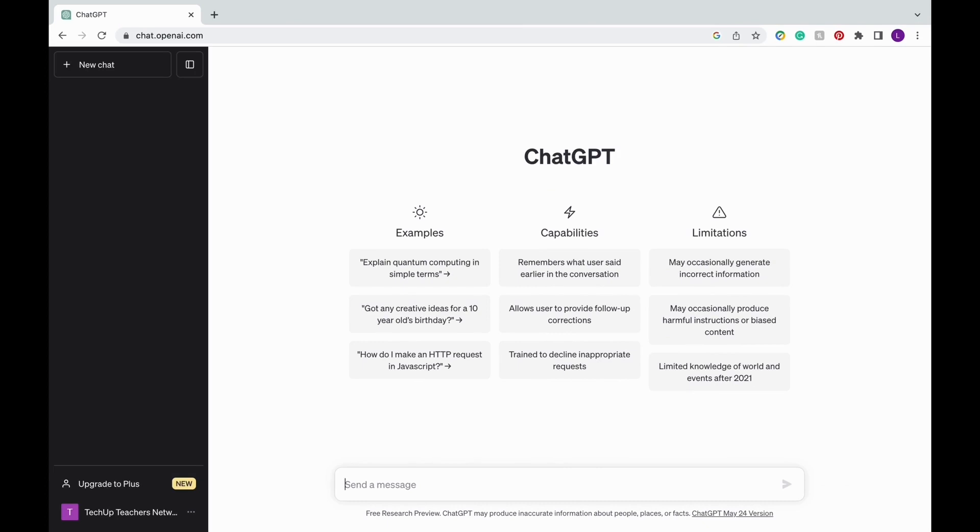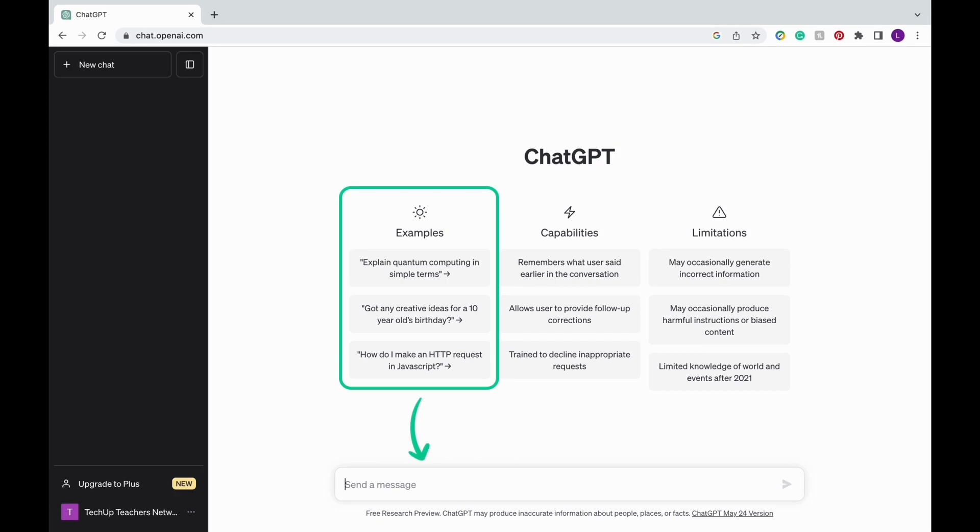First, we're going to cover just what you see on this page. In the front and center, you see three main columns. The first one is the examples column. These are the examples of prompts you can ask ChatGPT in the send a message box at the bottom of the page.